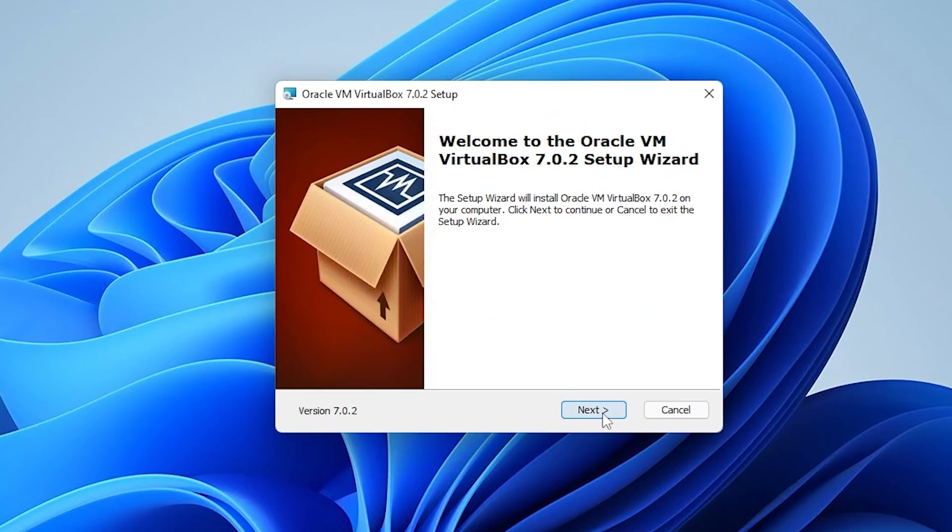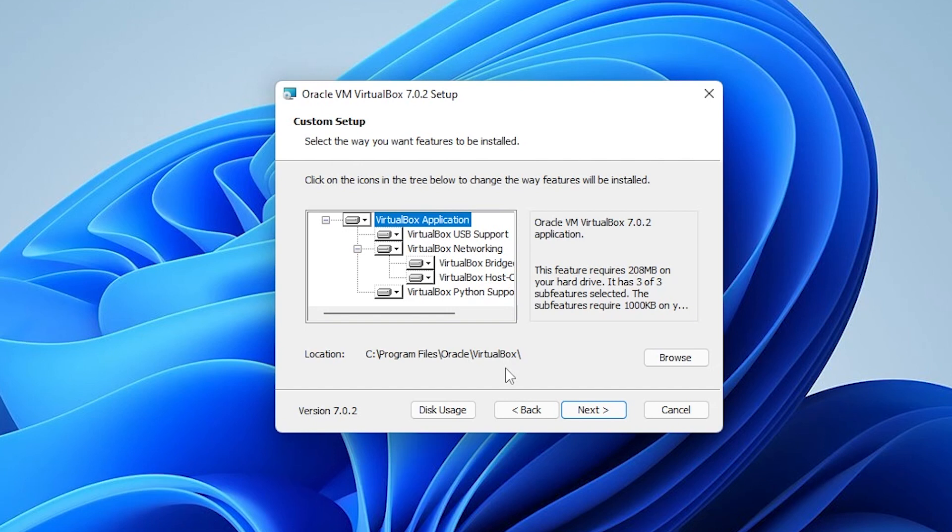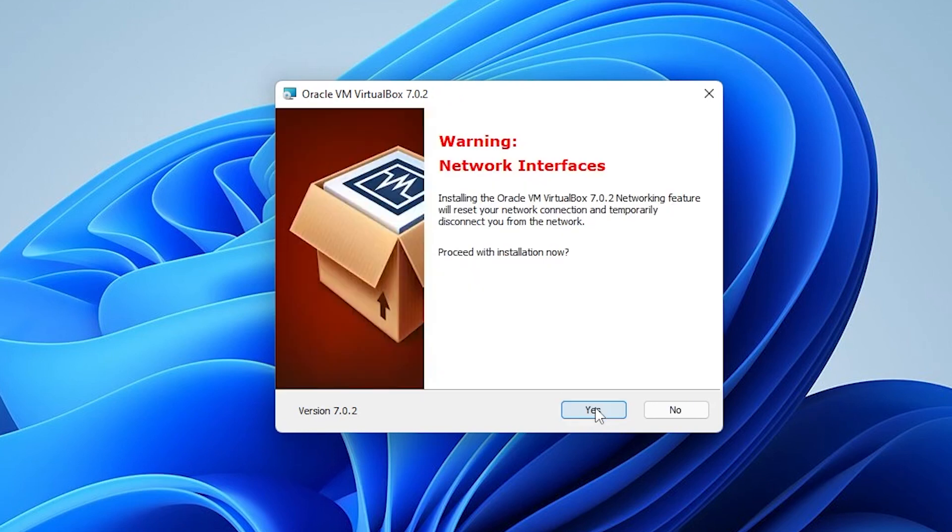At the prompt, we can go ahead and click on next, and we're going to be installing all the features that come with it. We'll be using the default path. If you're running into space issues or you want to run your virtual machine on another drive, you can always click on browse and select that drive. Once you have that selected, you can click on next.